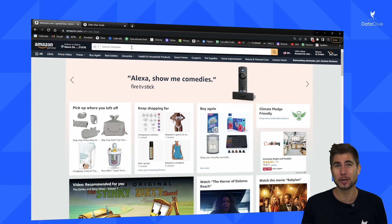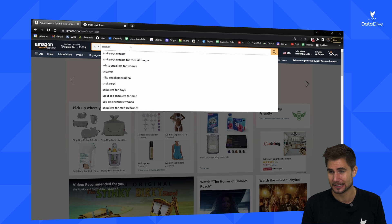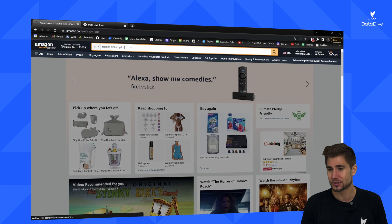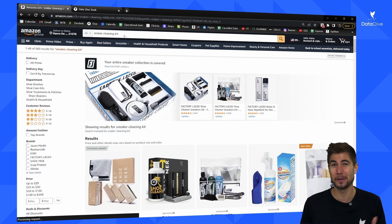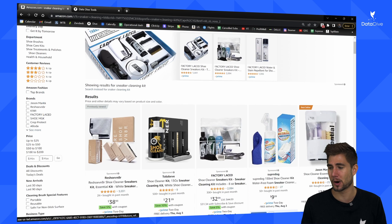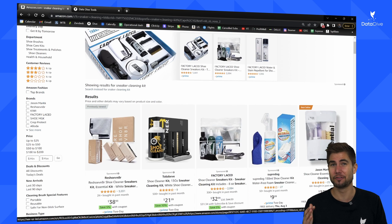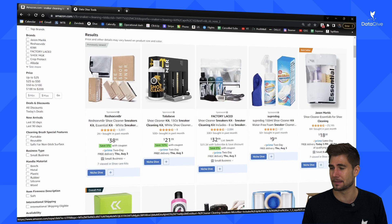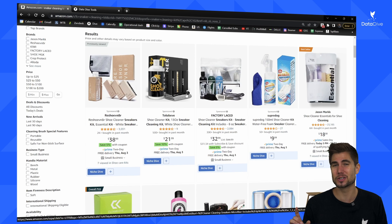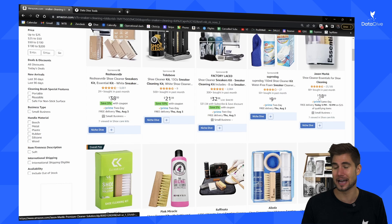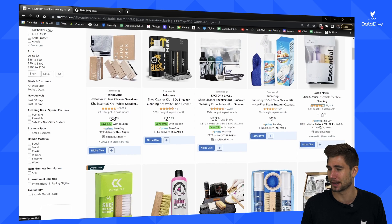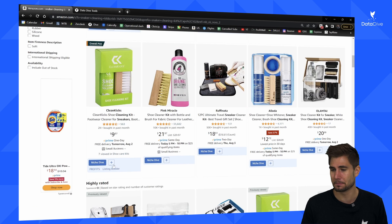What we're going to be doing today is diving a product — I'm going to go with a sneaker cleaning kit. To start my research, I'm going to type my hero keyword into the search bar and try to select 15 or more relevant competitors — people that are all selling something very similar. I want to start by selecting products that are not sponsored, as these will have the highest organic performance for this hero keyword. I'll click the plus icon underneath each product to add it to my ASIN tray.